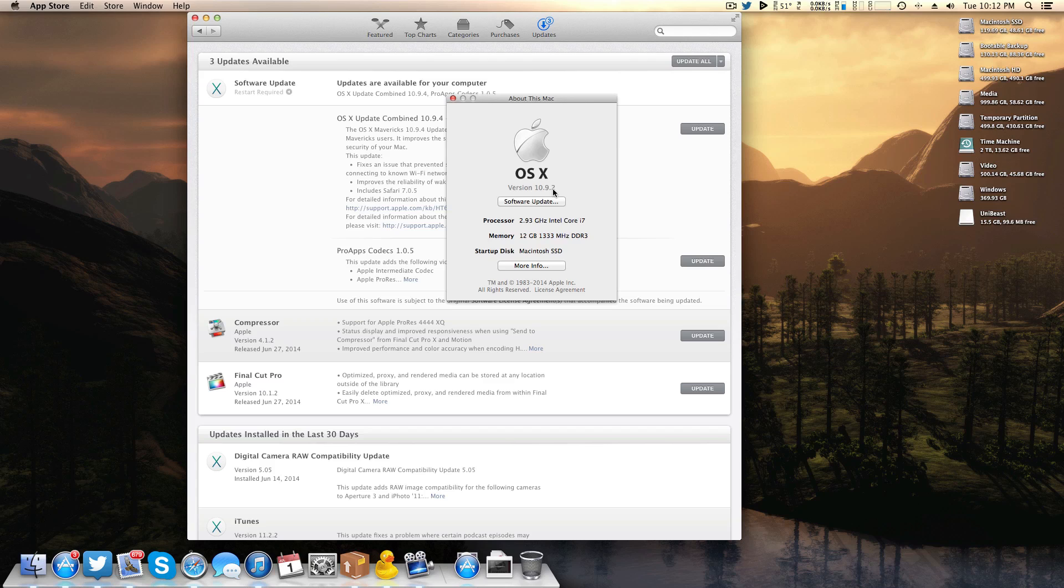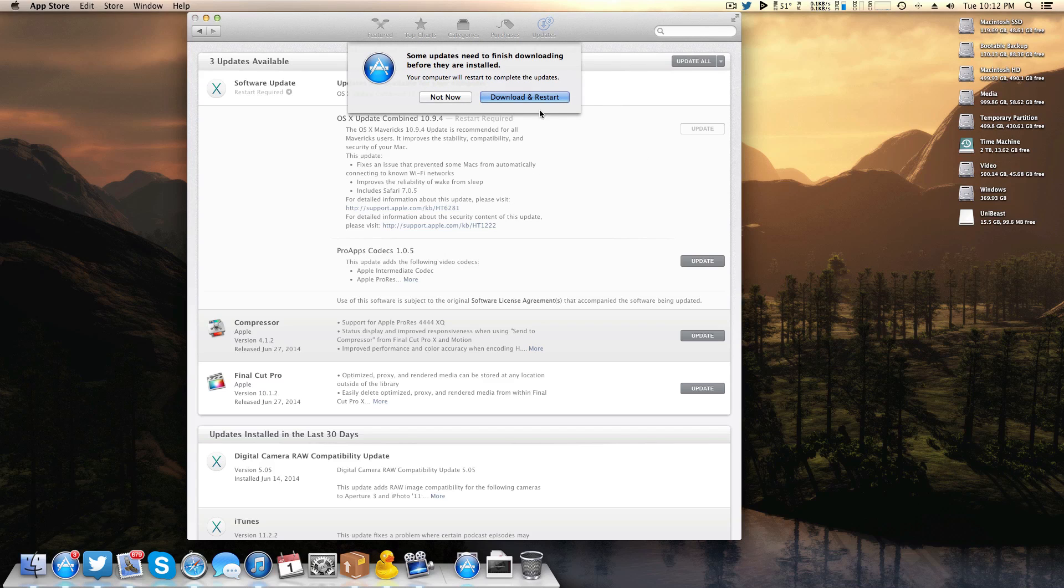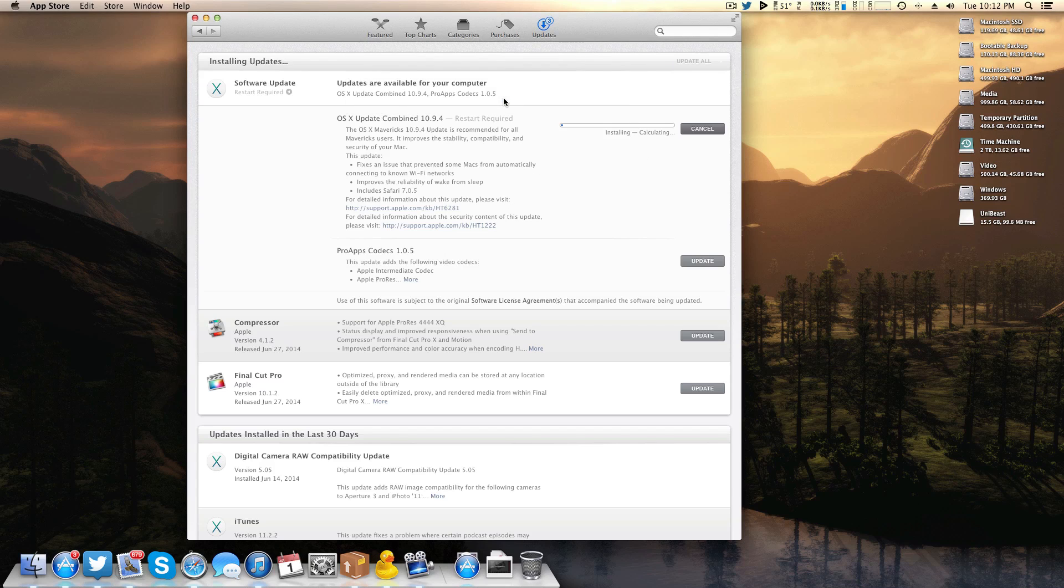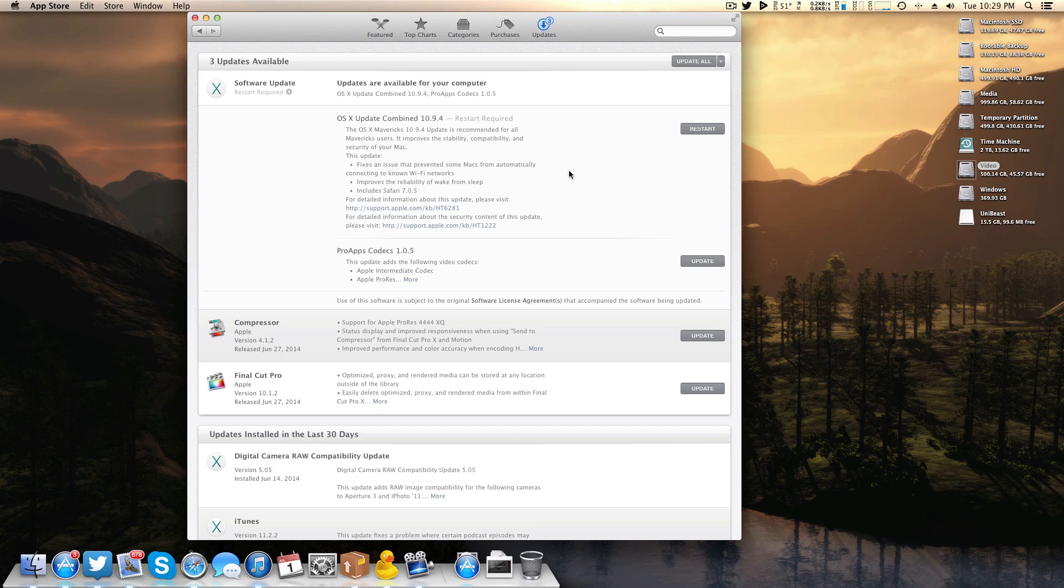I'm actually currently back on 10.9.2 because I found 10.9.3 so terrible. Once you have everything pulled up here just go ahead and click update. It's going to say that you need to download and restart which is perfectly normal. Since I'm on 10.9.2 I likely need to download a few more things that I didn't have since I don't have 10.9.3 so my update personally comes in at just under a gigabyte at 958 megabytes. And now that the update's been downloaded we can go ahead and click restart and let the machine do its thing.